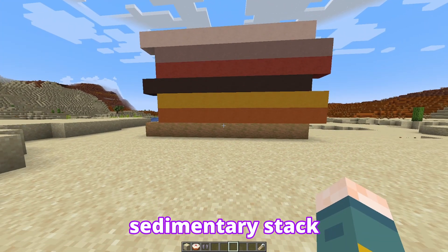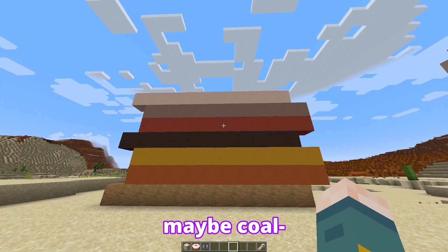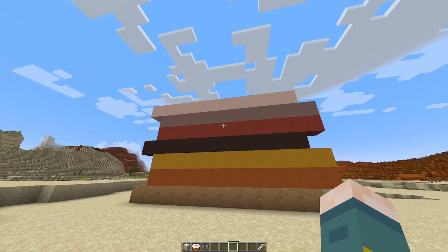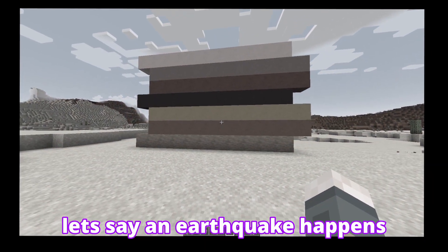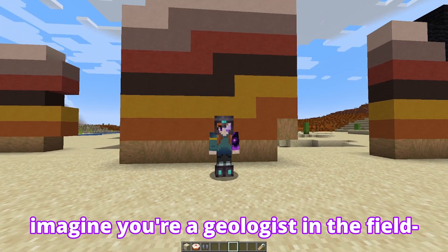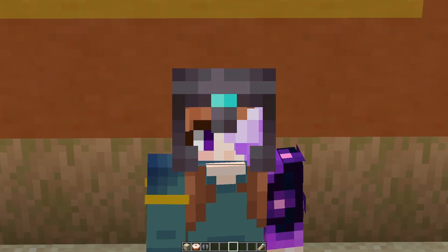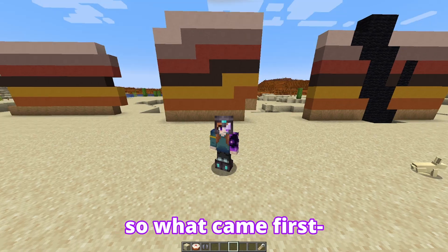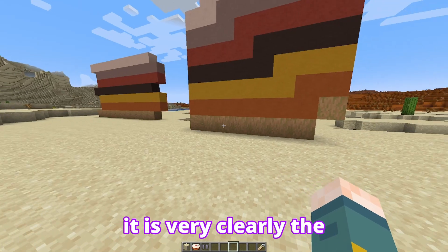For this example, we're going to use a nice little sedimentary stack right here. Pretend that's maybe a sandstone, you've got some mudstone, maybe coal, more mudstone — doesn't matter. All that matters is that you can see there are layers of rocks. The rocks are chilling. Now let's say an earthquake happens and these rocks all of a sudden get a fault, and you see this. Imagine you're a geologist in the field and you didn't know there was an earthquake there. All you know is that you come across these rocks and they're banded, but there's this peculiar little fault line and they've been shifted up. So what came first — the fault line or the rocks? It is very clearly the rocks.